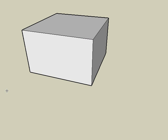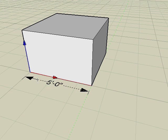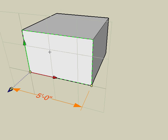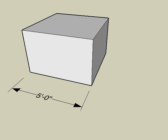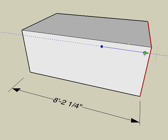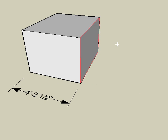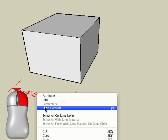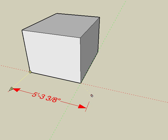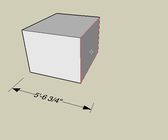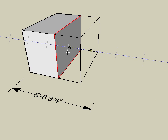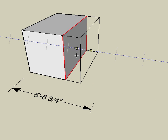If the dimension was snapped to points or segments of an object when it was created, then the dimension stays associated with the object points. For example, if we reshape the box, the dimension automatically updates. If we show controls and move one of the dimension points away from the object point, then that point is no longer associated with the object. So if we reshape the object, that point of the dimension does not automatically update.